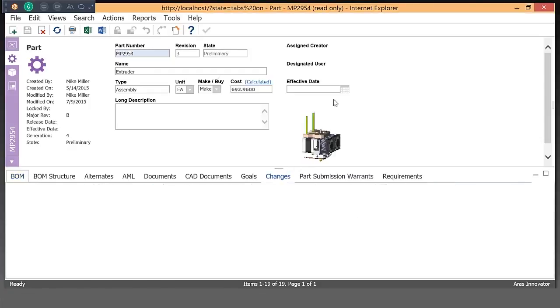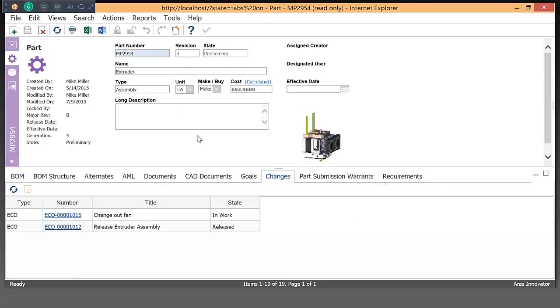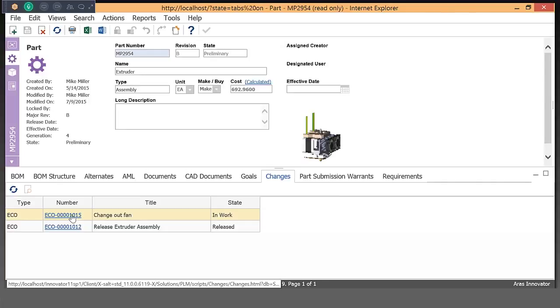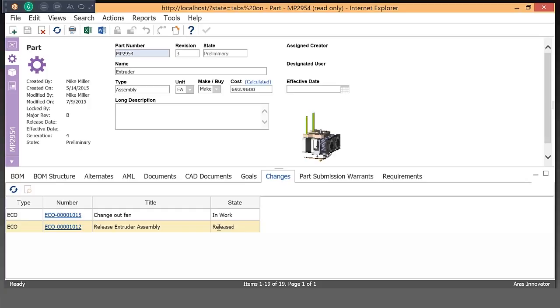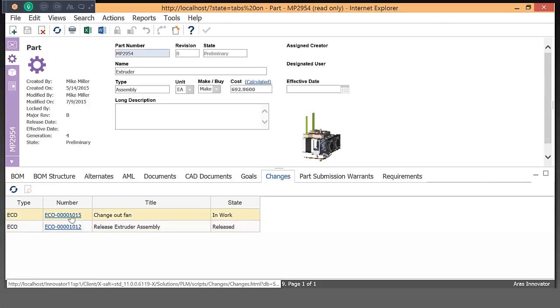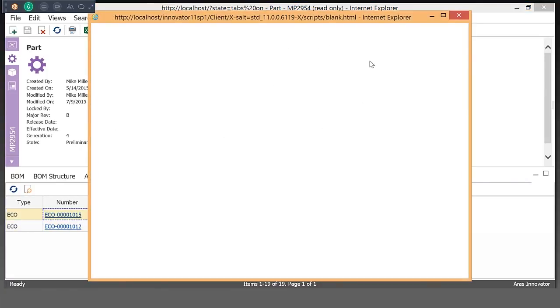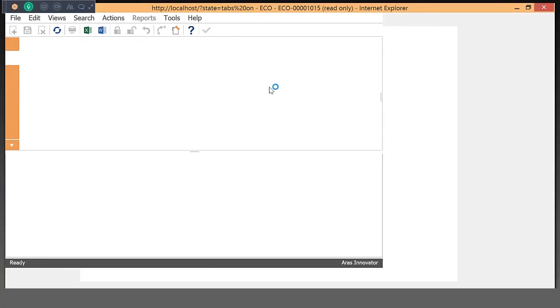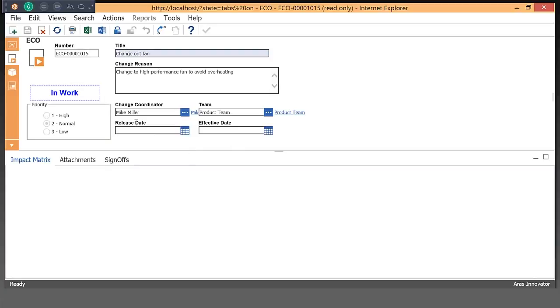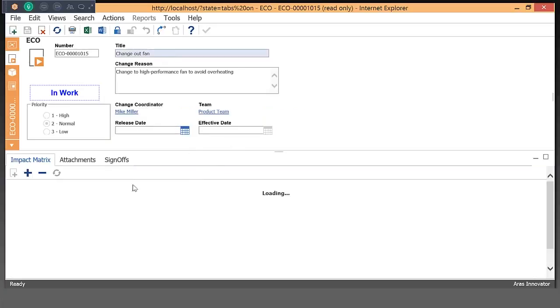So just finishing up with the change process, again, we've seen that we have documents, CAD documents, bomb structure, where used. Here we have the ability to look at the changes. This particular assembly or sub-assembly has had a previous change that released it, but now it's also got one that's currently in process where we're changing out those fans according to that collaboration that we were looking at previously.